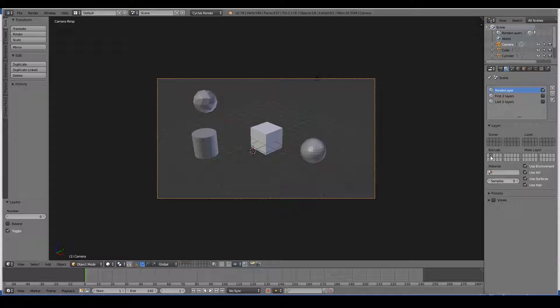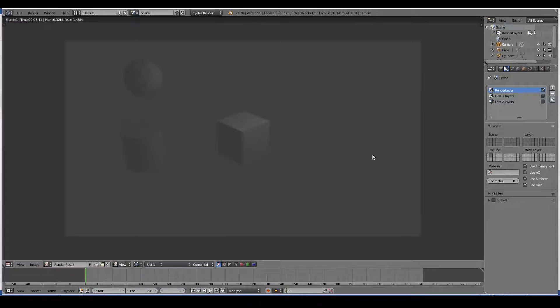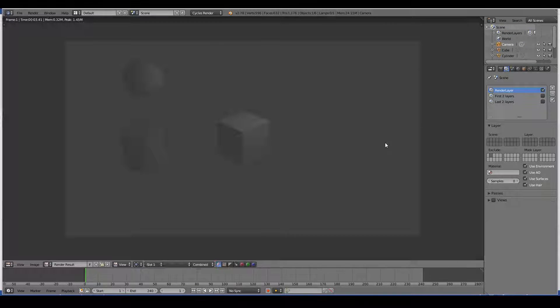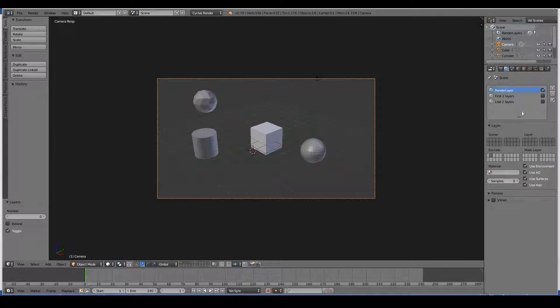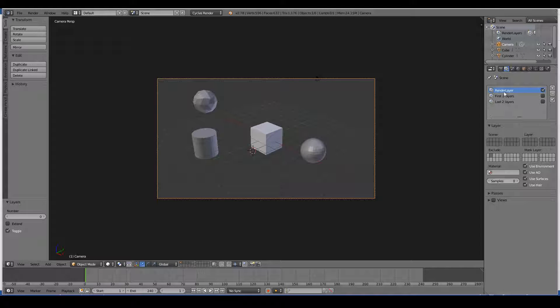So let's just say this exclude. And now let's render. It now renders everything but the sphere, regardless of all layers being selected in this render layer.